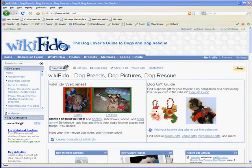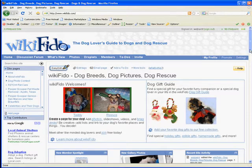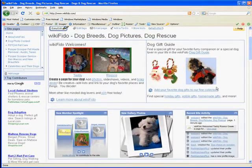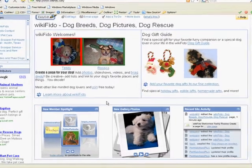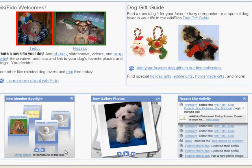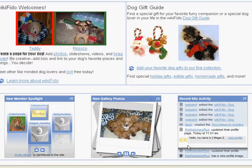Hi, this is Jeremy from Wet Paint. Today I'm going to talk about the new Content Module feature released in January of 2009. Content Modules are Flash Widgets that provide summary information about your site. They can tell you who the newest members are, what new photos have been added to the gallery, or what the most recent page edits or thread posts are. Let's take a closer look.